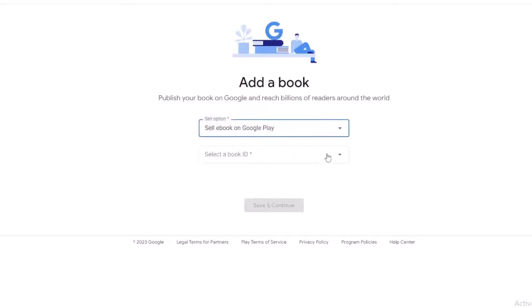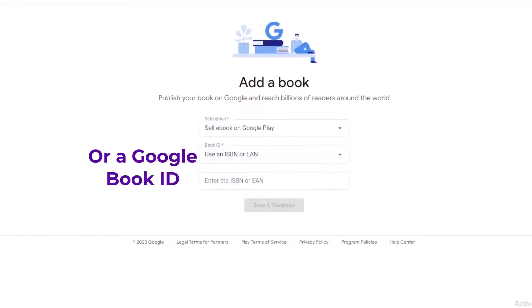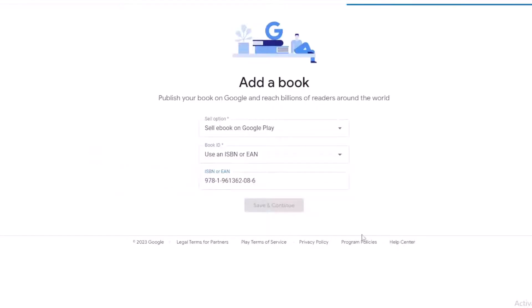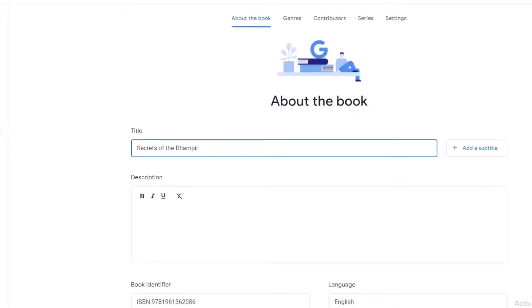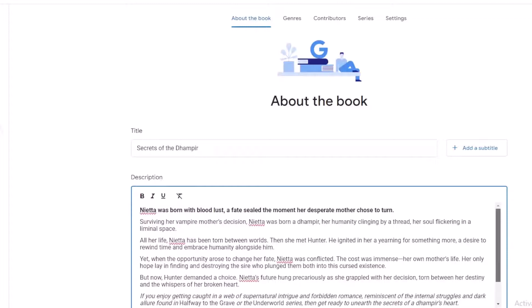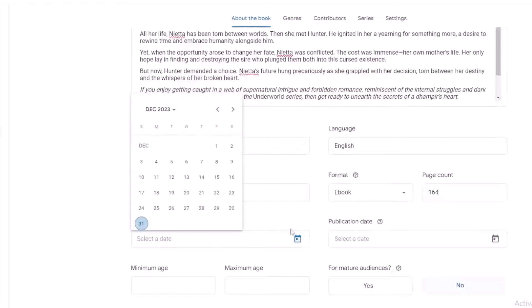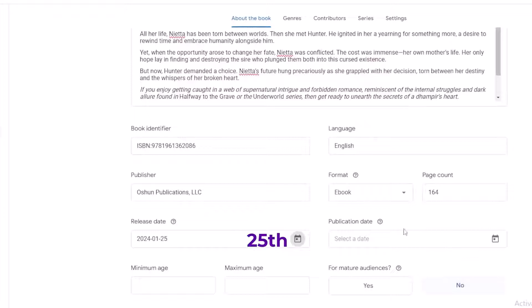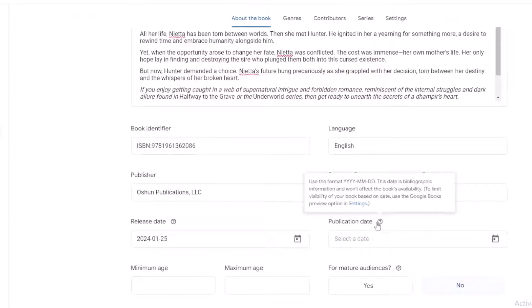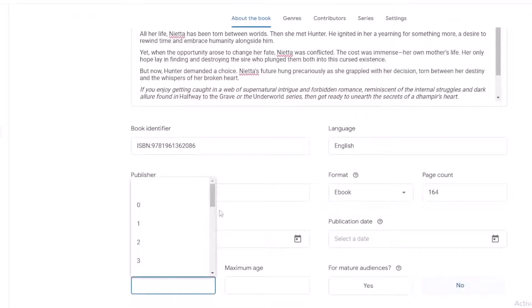For your sale option, select 'sell ebook on Google Play.' You can use an ISBN or an EAN — I have an ISBN. From there, add in the title. You can also add a subtitle, but this book does not have one. Next is the description. The ISBN is the book identifier, then language — English — and the page count. I try to have everything on hand; the page count for this is 164, and I'm releasing this on January 24th. It will already be available as a pre-order. I always set the minimum age at 18.